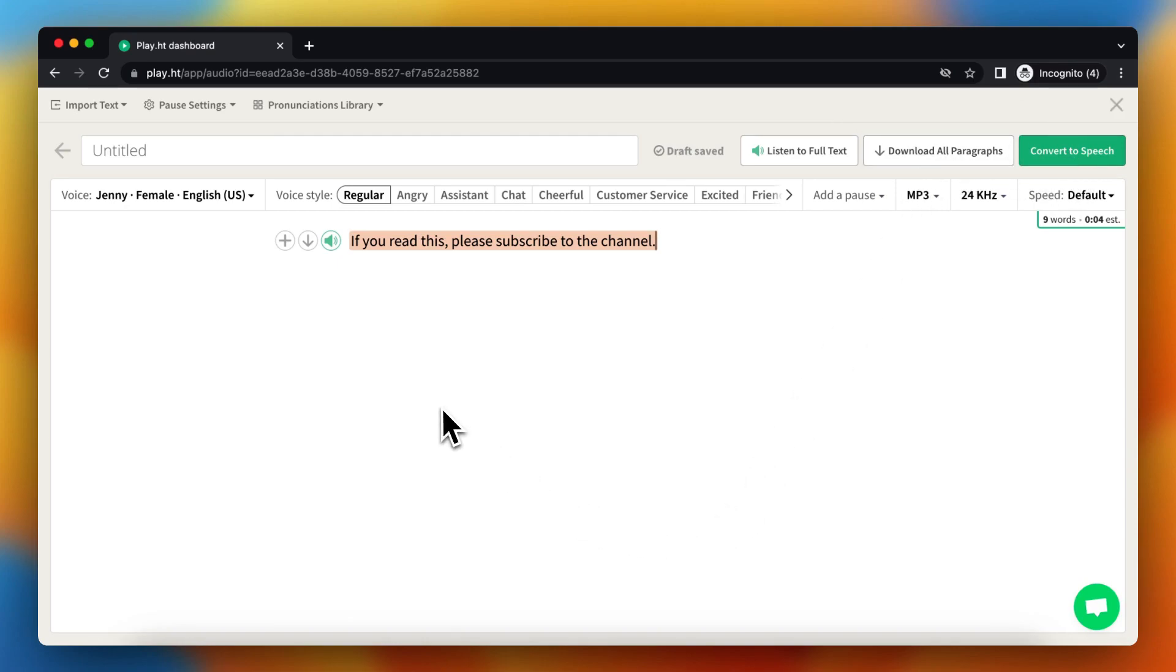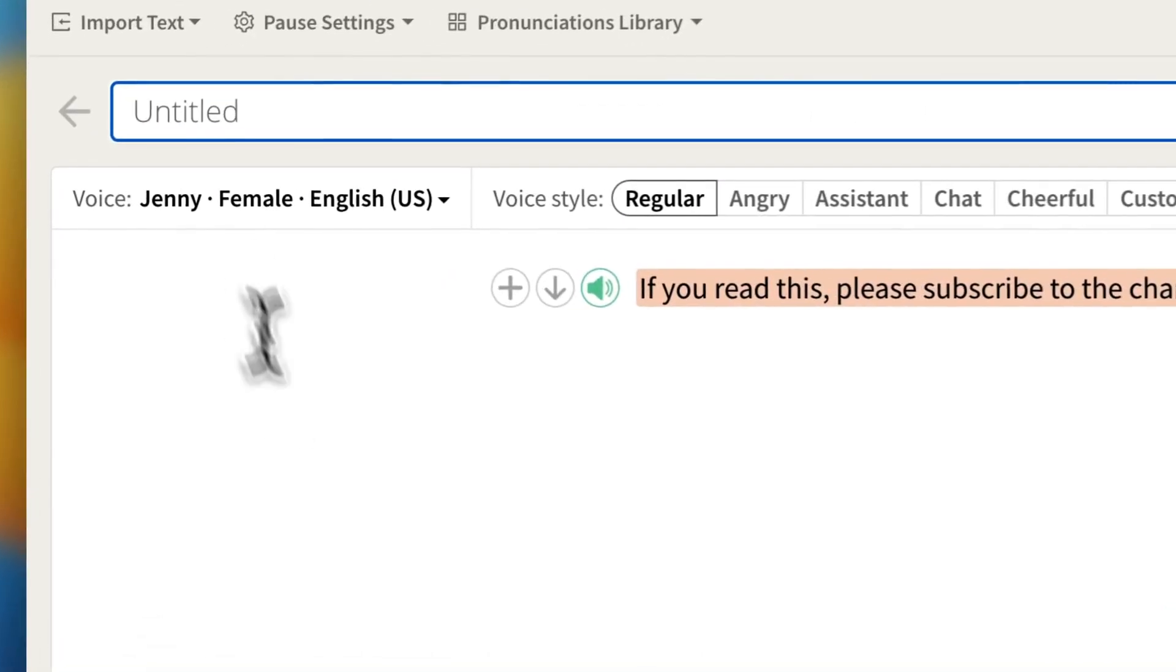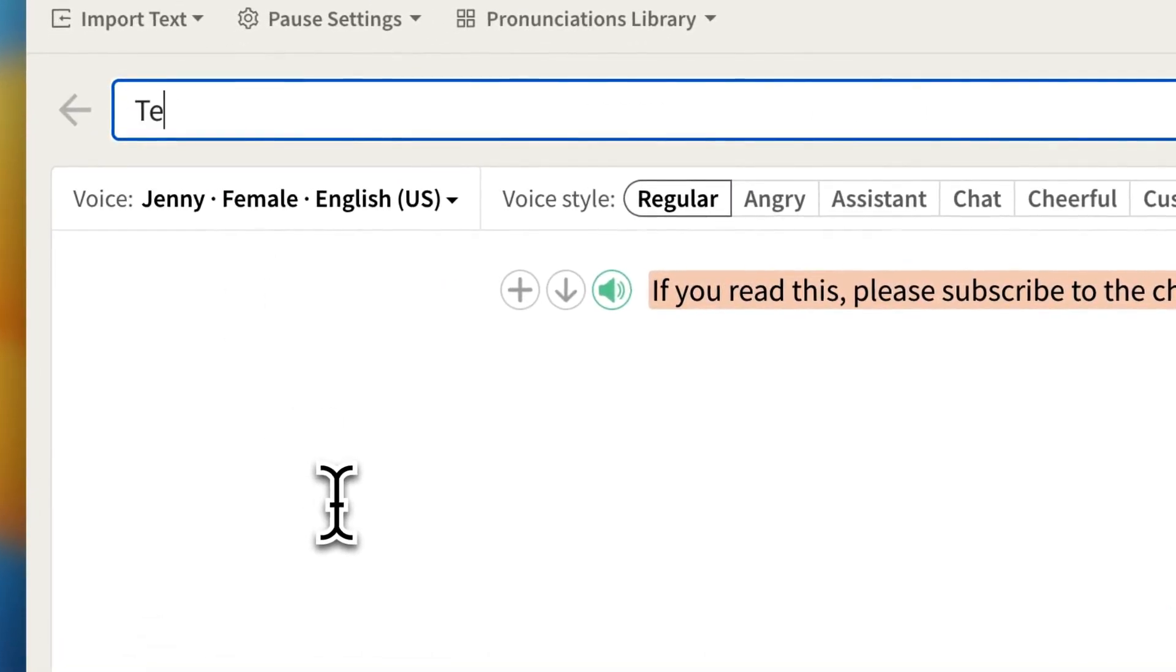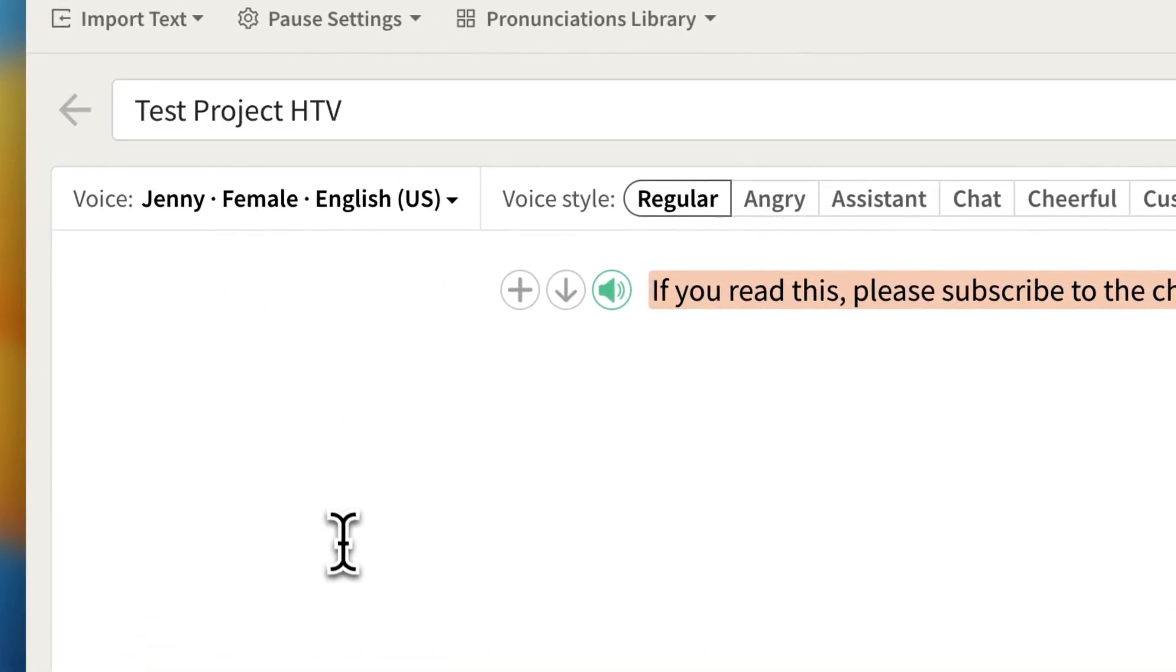That's basically it. If you want to change the project name, you can do that right here.